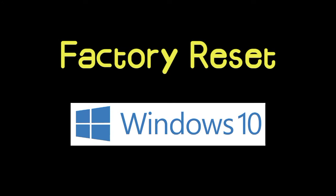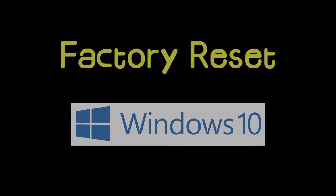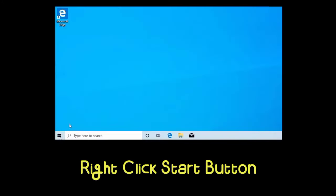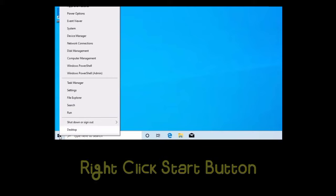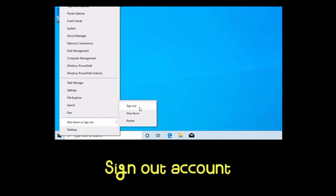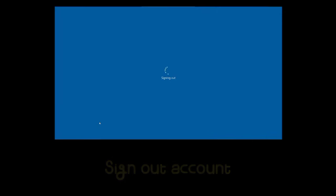To factory reset your Windows 10 system, first right-click on the Start menu and sign out of your account.